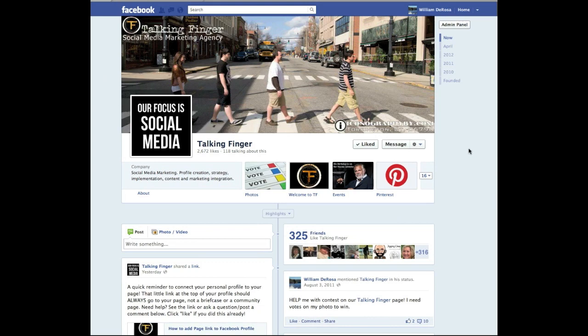Hi, this is Bill DeRosa from Talking Finger and today we are going to learn how to add an admin to your fan page.